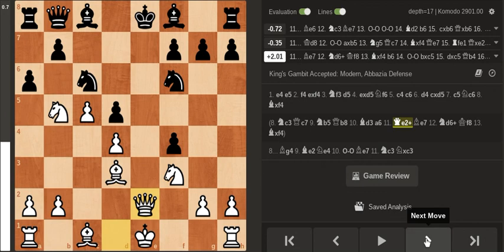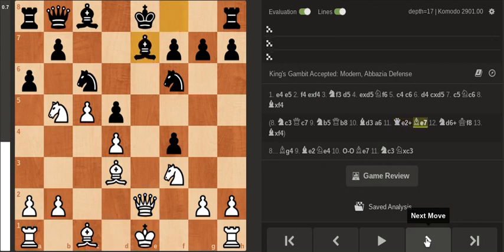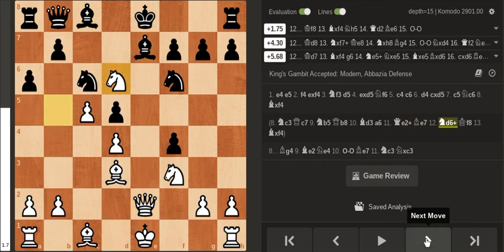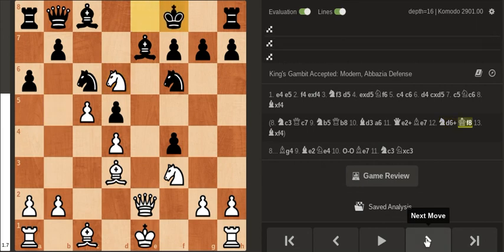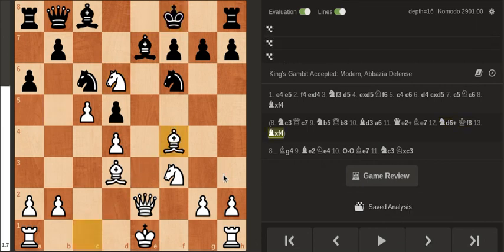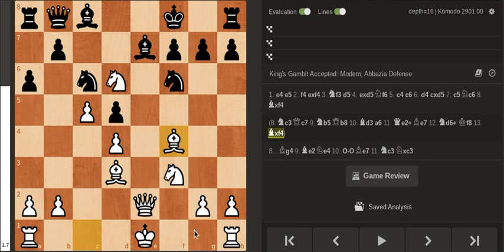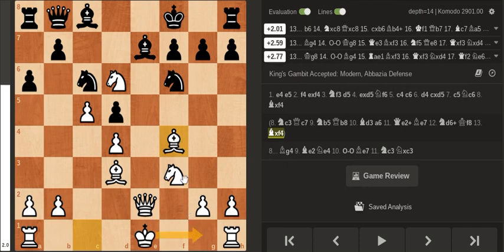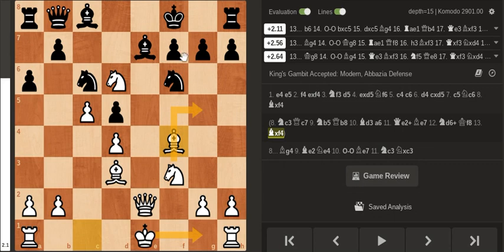If you play Bishop e7 then you have Knight check and after King f8 you take on f4, and well you have ideas of castling and then this Knight can go to g5 and both Knights are putting pressure on the pawn on f7.